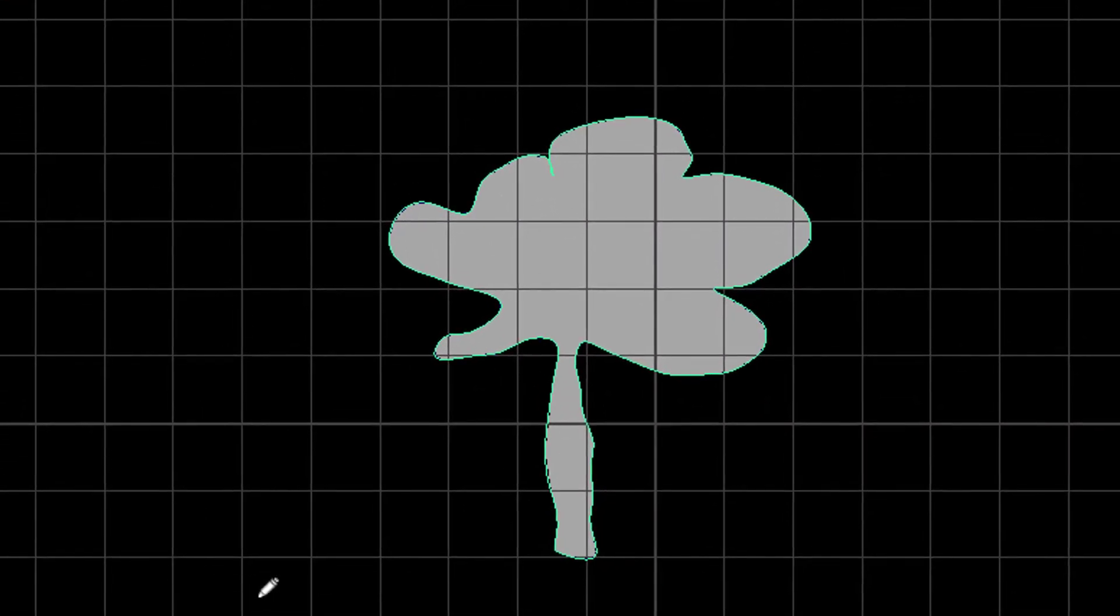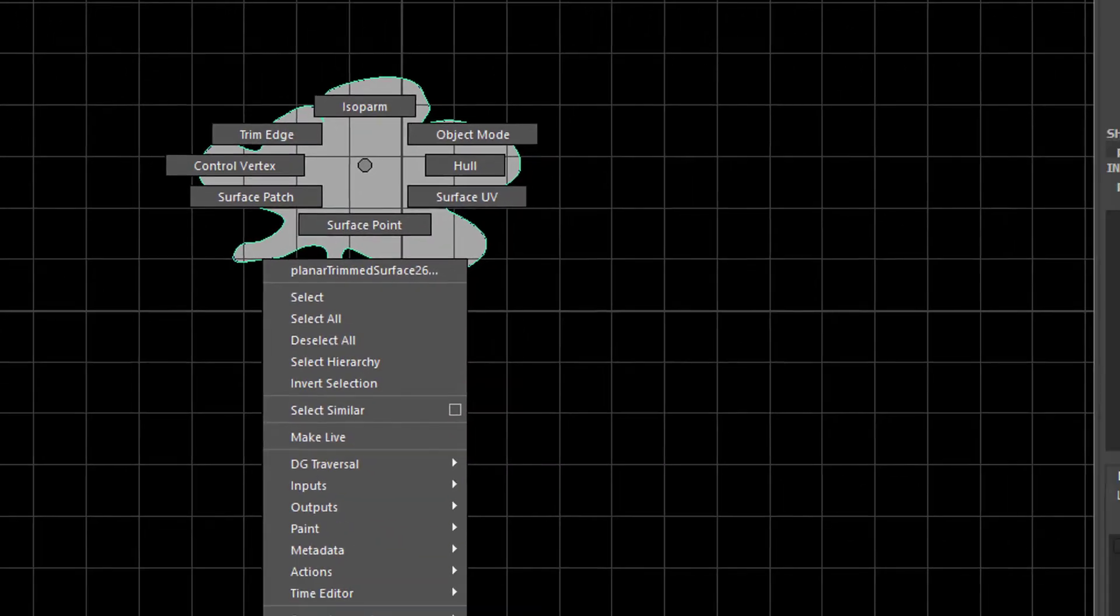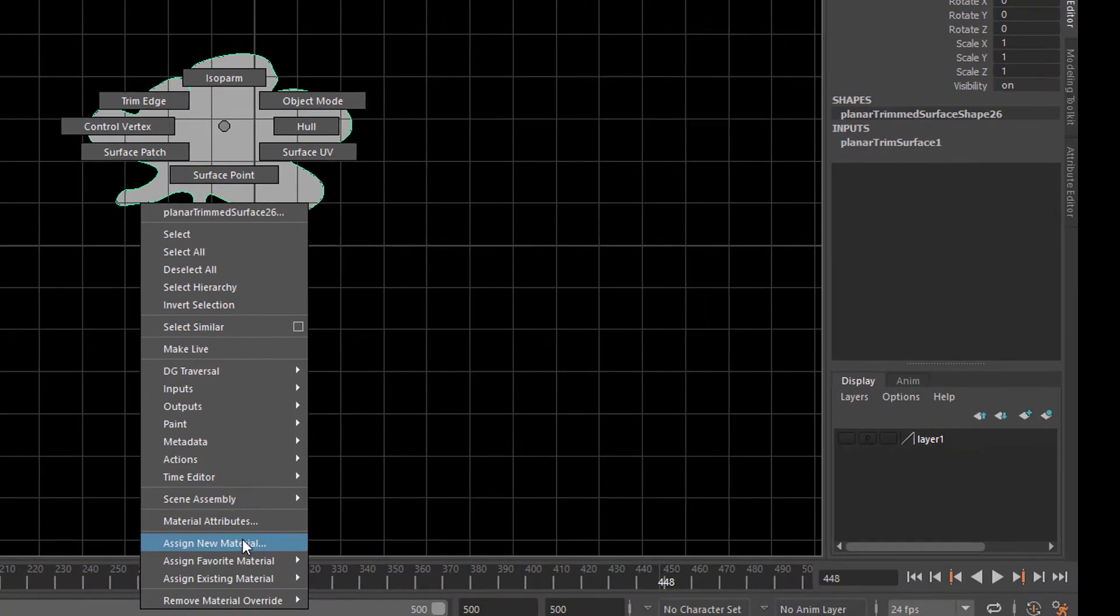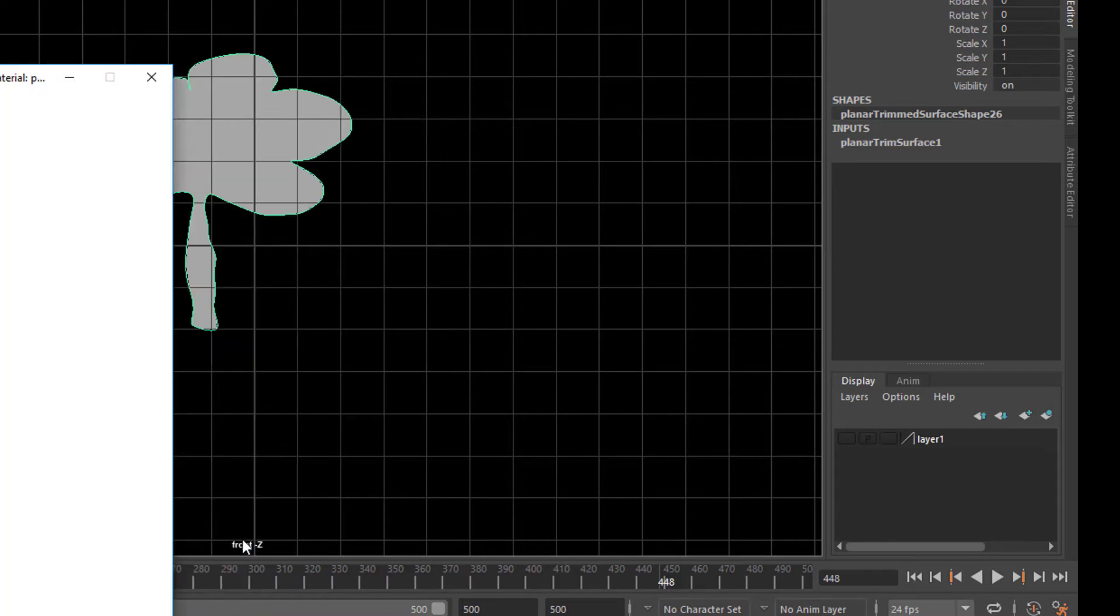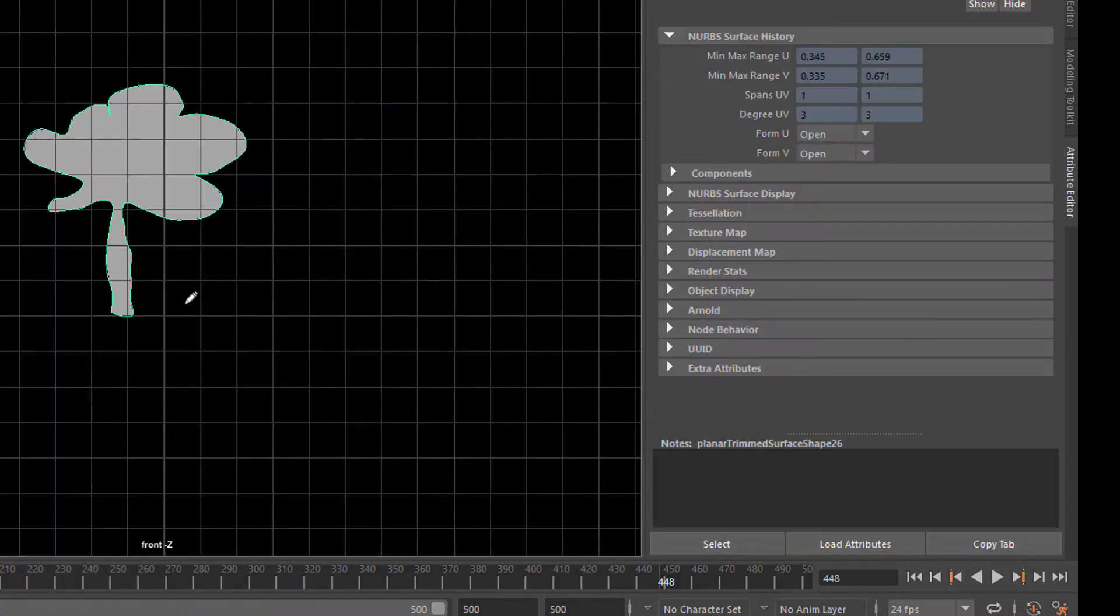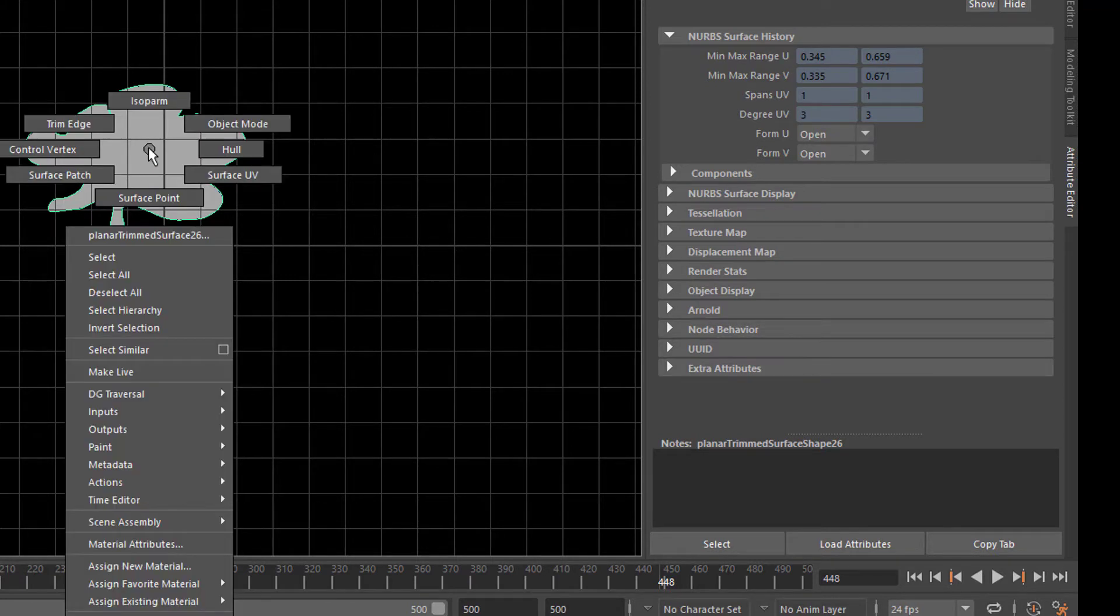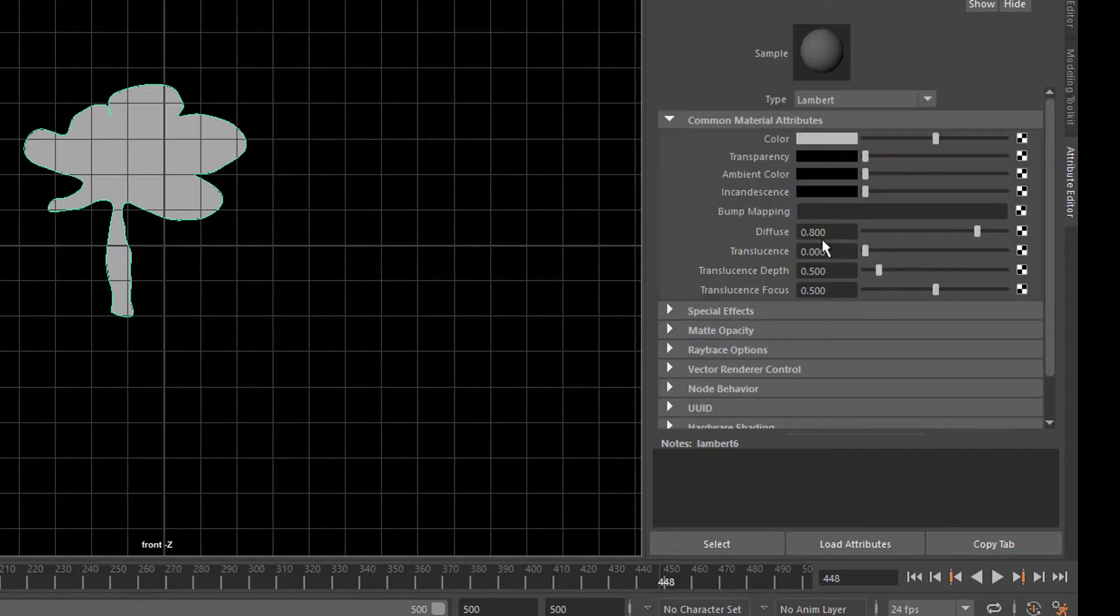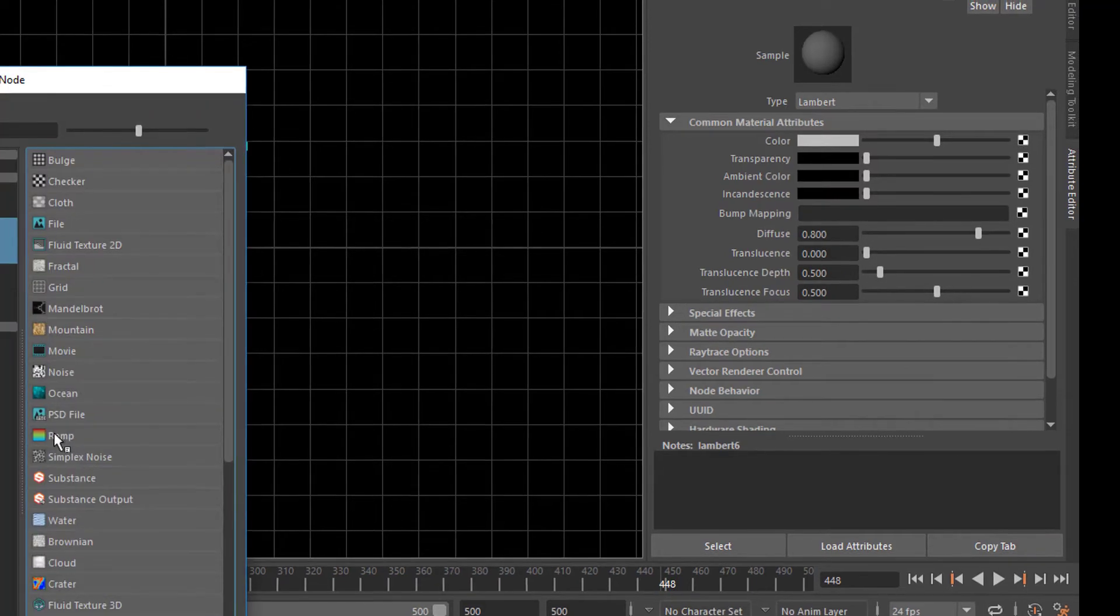And I used, as I said before, ramp shaders. Of course you can use individual textures. You can paint on the surfaces here. Assign new material, because nothing needs to be very shiny. It's the Lambert shader and I gave it a ramp.